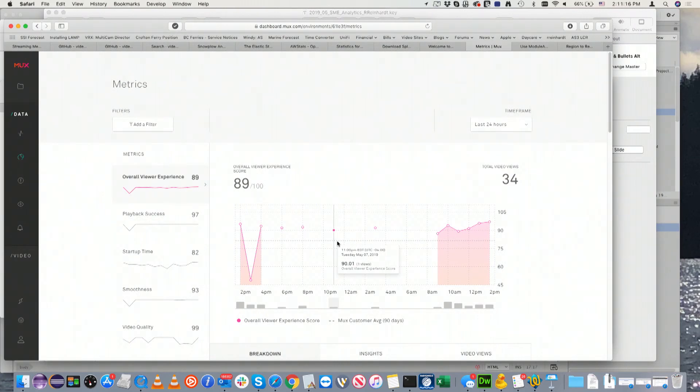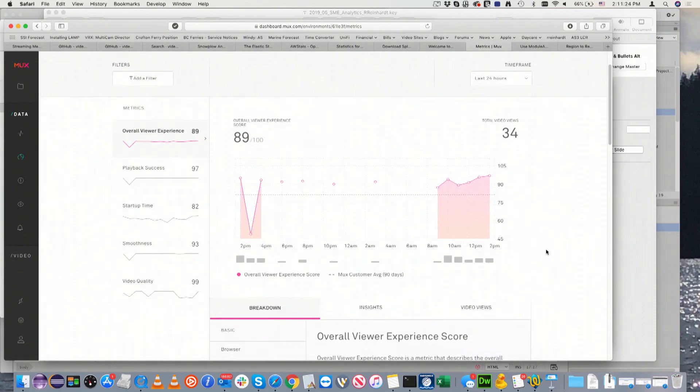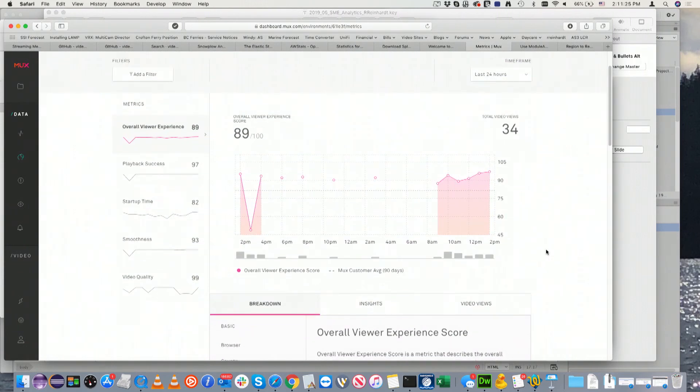Startup time, these are all based on zero to 100. The closer we are to 100, the better. So they try to visualize things easy for stakeholders. I can get total video views.